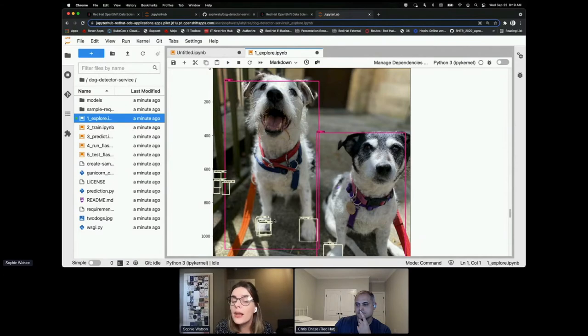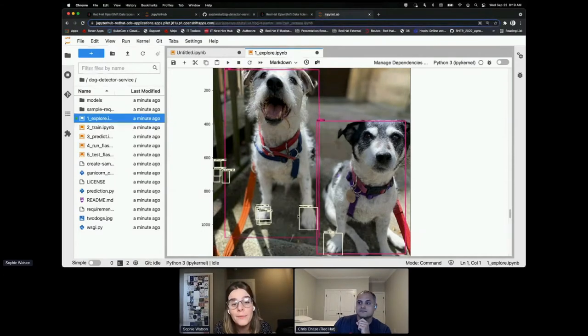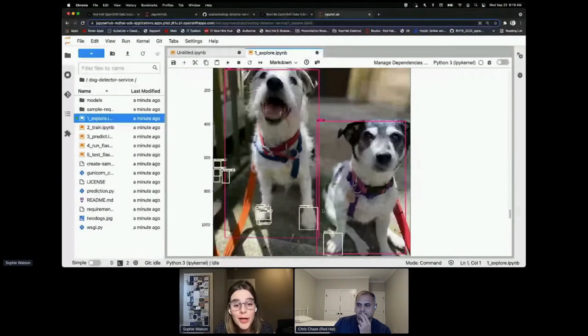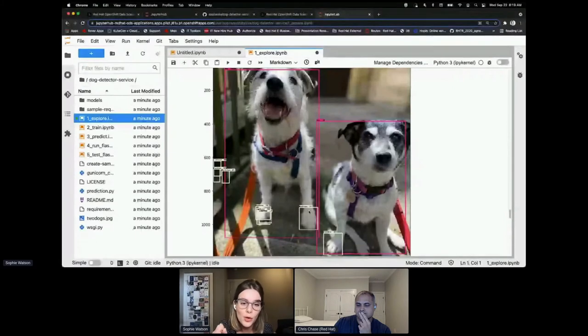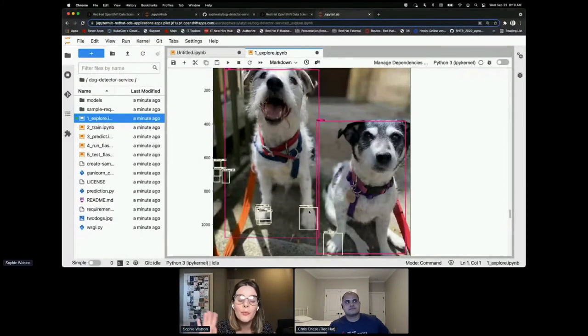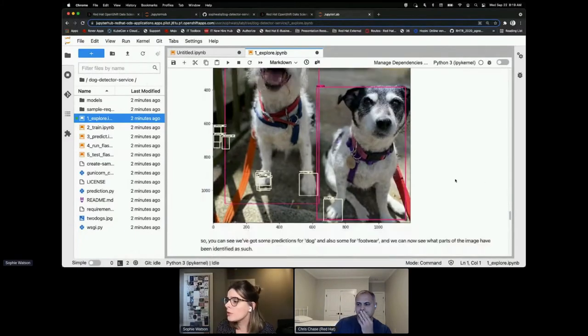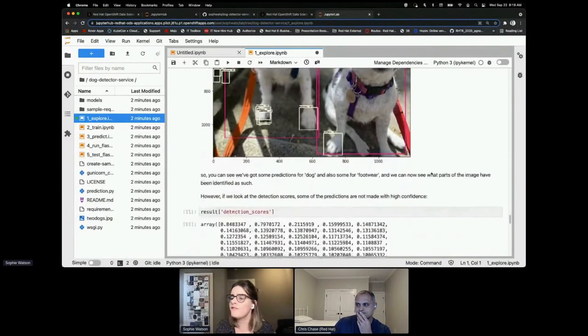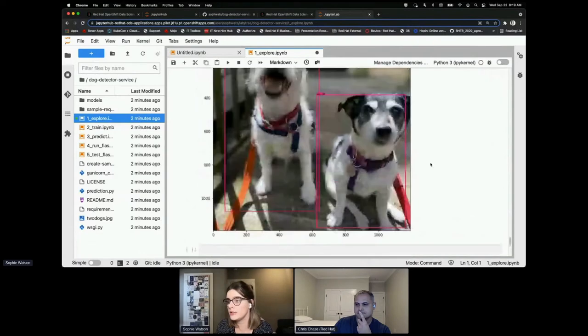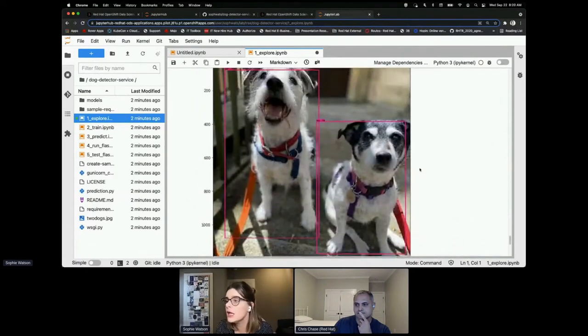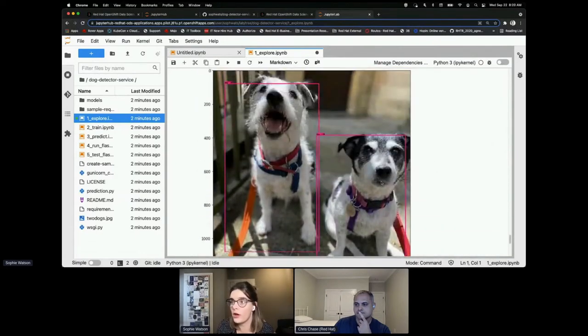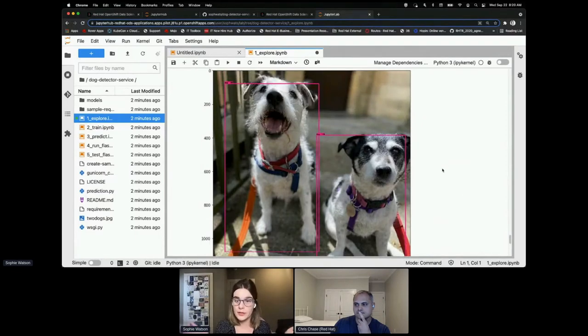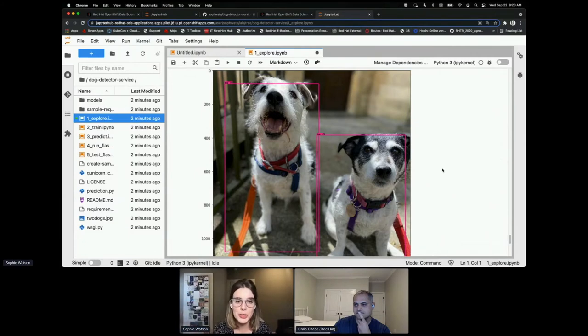So you probably can't tell on this tiny font here, but these pink boxes are dogs. And I think we can agree that that is correct. These small yellow boxes are actually footwear, which I think is quite adorable that it thinks the dog's paws are footwear. But we don't want Chris to be woken up in the middle of the night if someone's walking through his yard in boots. We only want him to be woken up if somebody sees a dog. So I'm going to do a bit more filtering on this model to make sure that it only returns detections that are dogs. And we are good to go. So we've got an image. We've got two dogs.